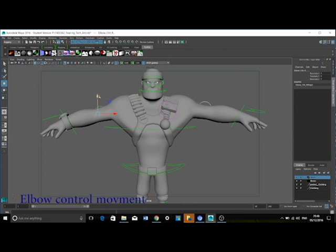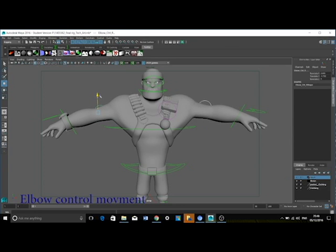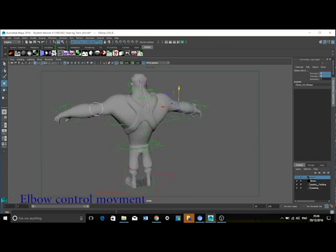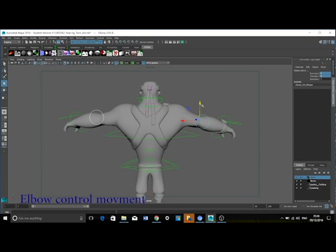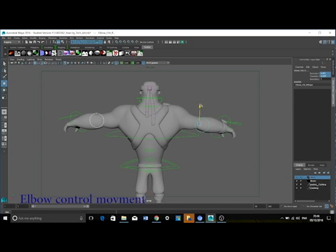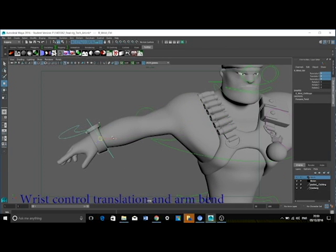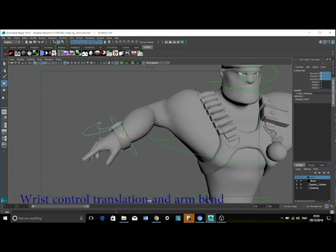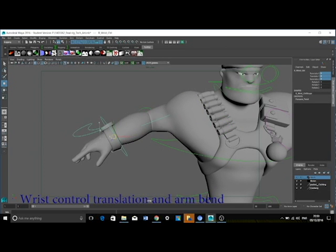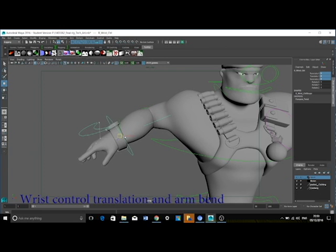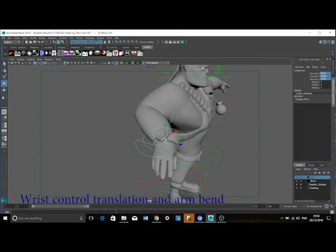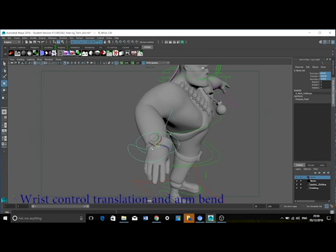I have pole vector constrained both elbow controls to each arm's respected IK handle. This was so the animator could twist the arm easily. The wrist control can be translated and pushed and pulled in and out in order to bend the arm.